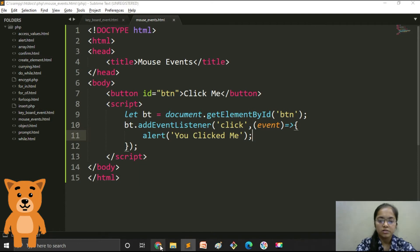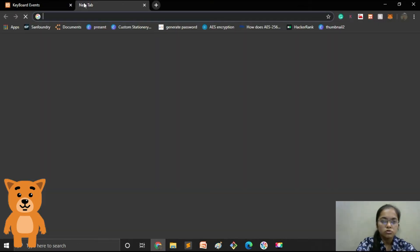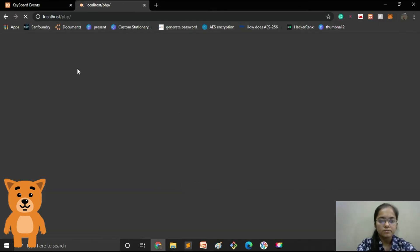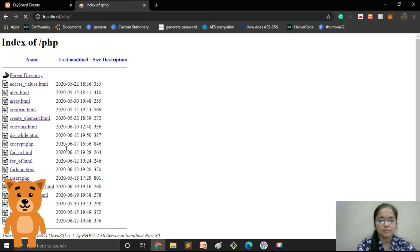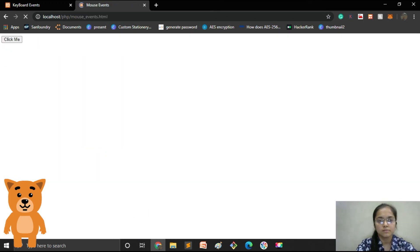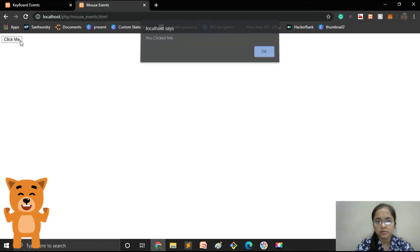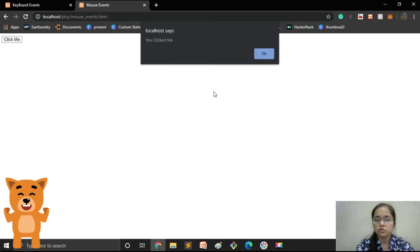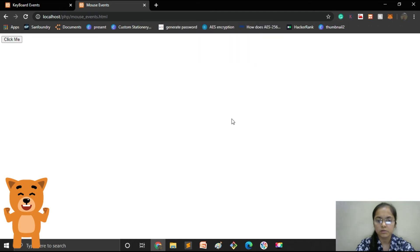Now let's see whether this works. Let's open our file. When I click the button the alert message appears: 'you clicked me'. Our code is perfect.